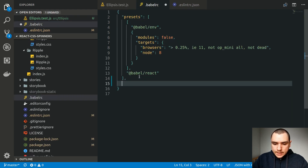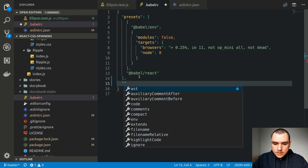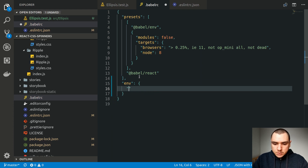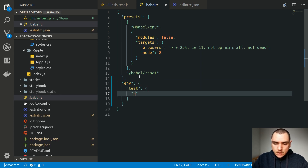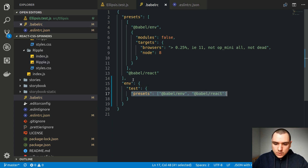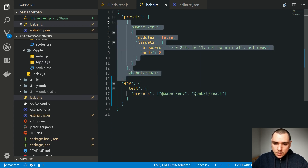What we can do is set up a dedicated section for unit tests. We can add a special key known as env, and inside that object we'll specify a test environment with the presets. It's going to be an array containing @babel/env without any extra configuration — just the defaults — and also @babel/react. This way, unit tests use this config, while building the package with Rollup uses the setup at the top.